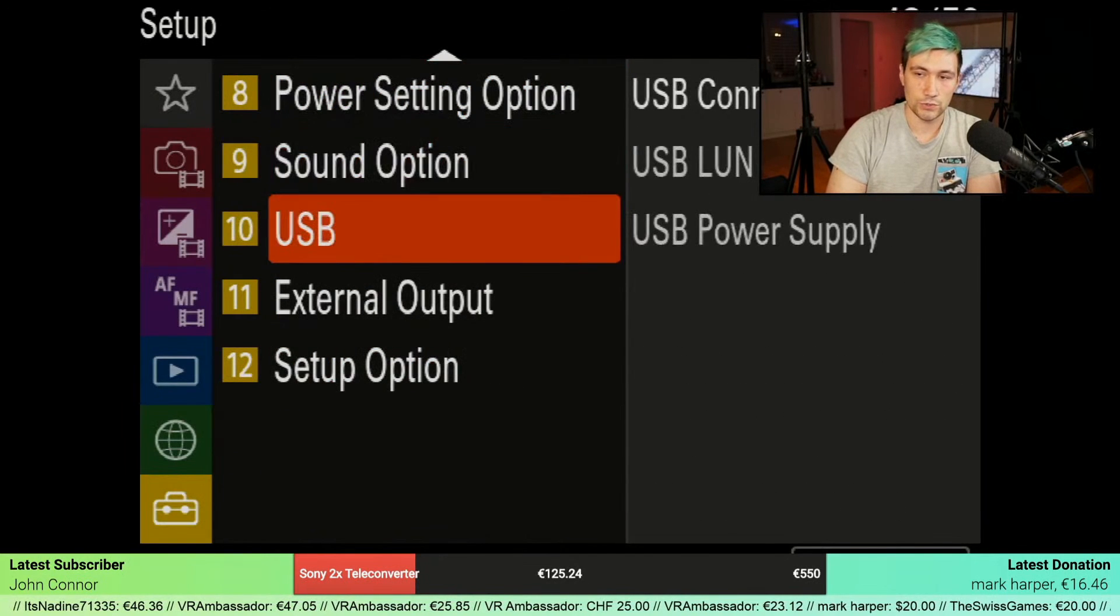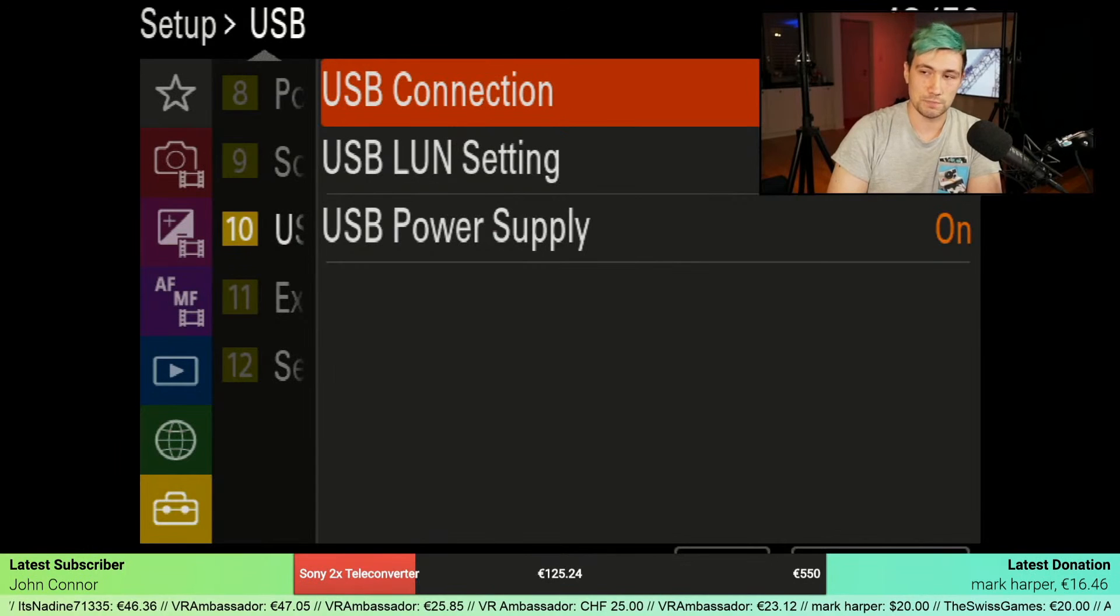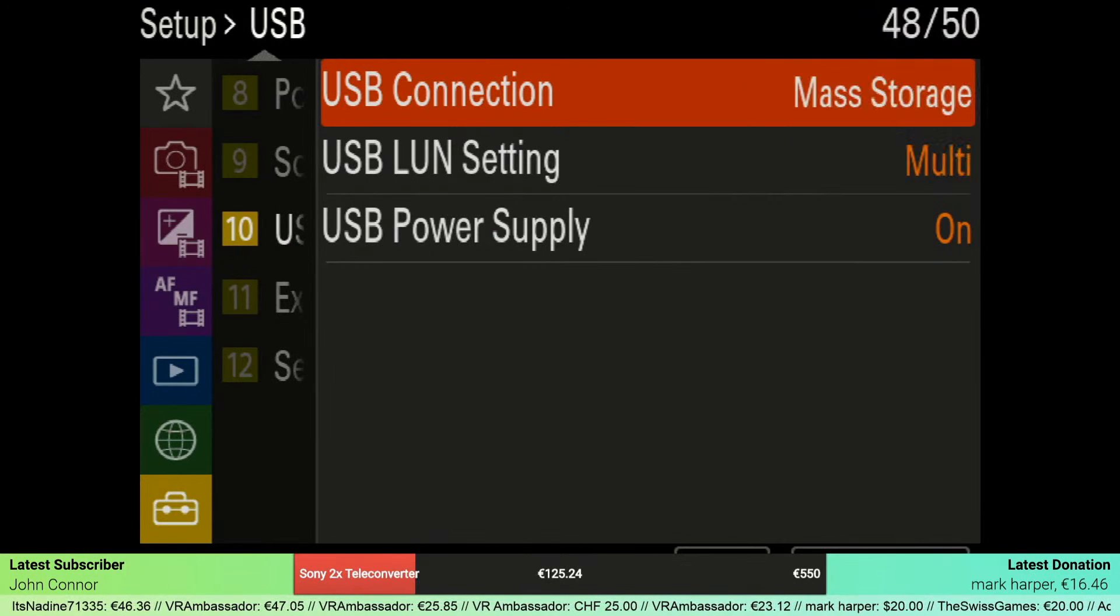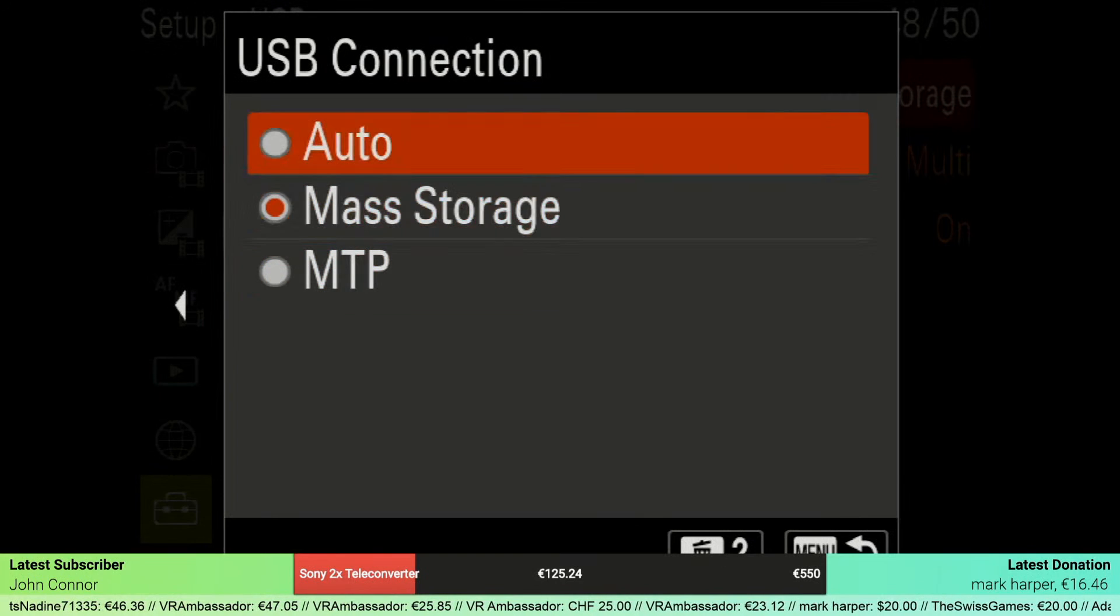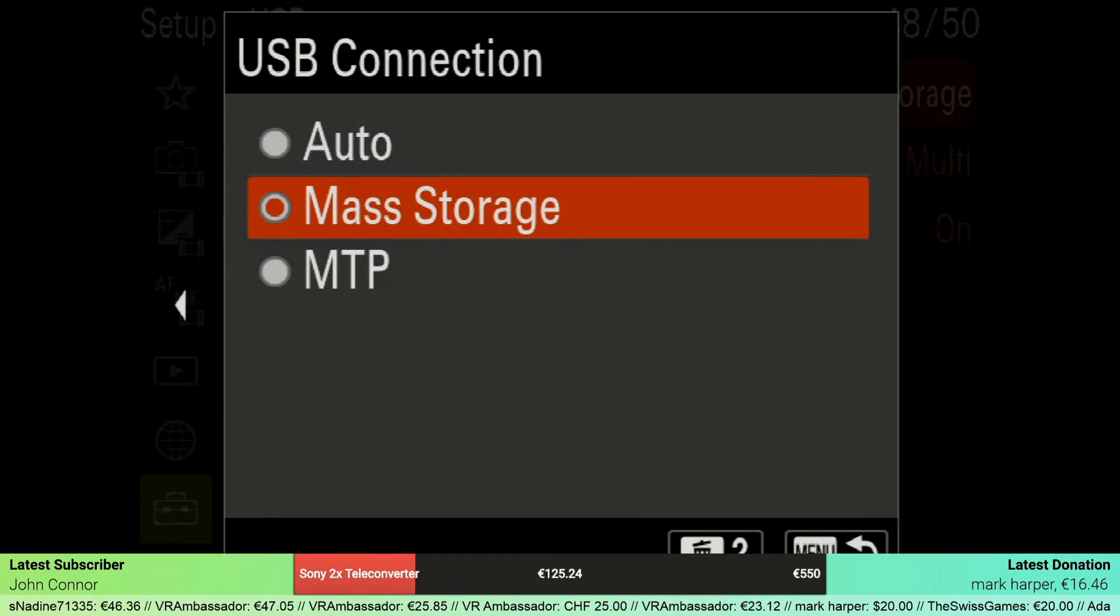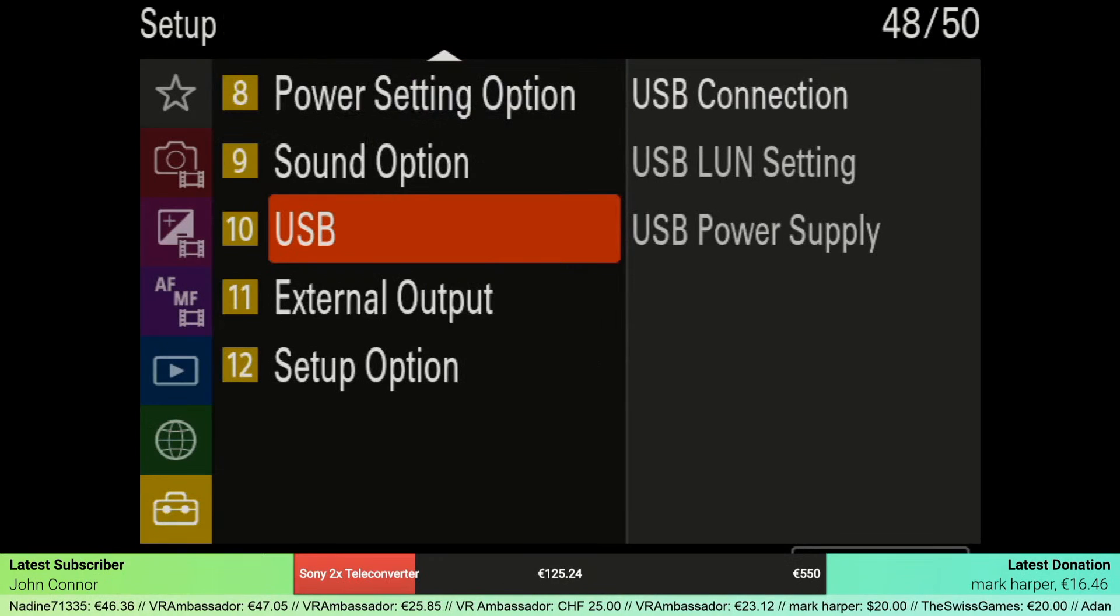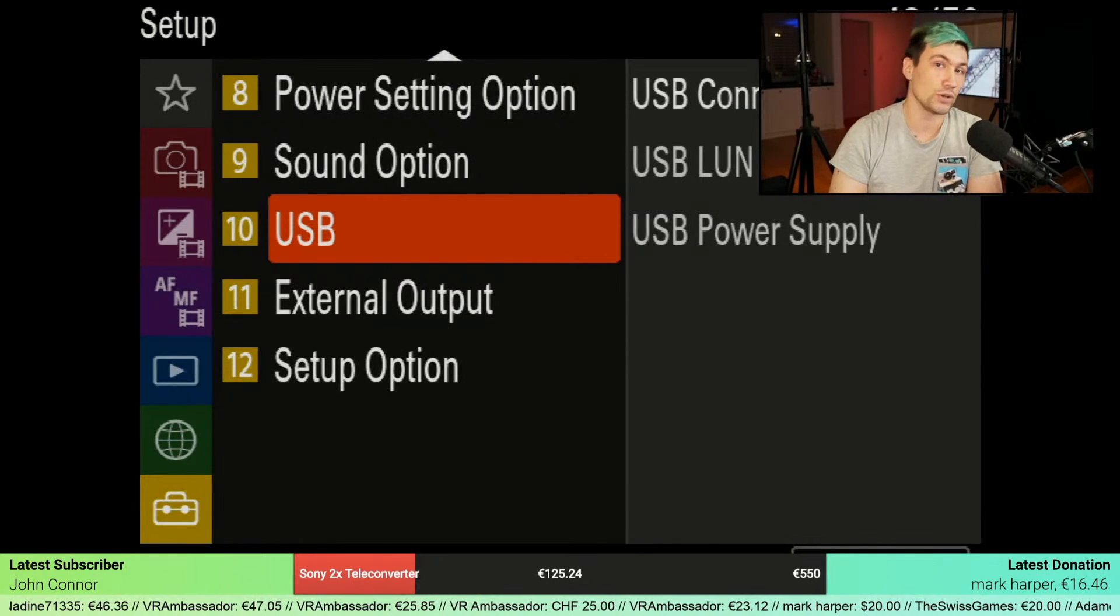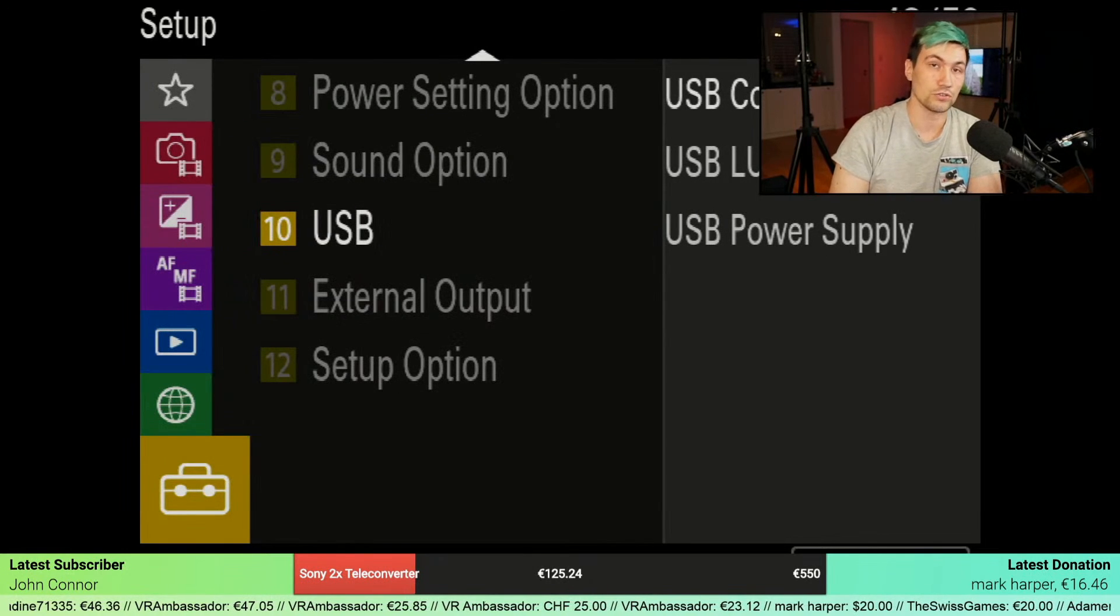In there, go to USB, and in the USB menu there is USB connection, which is currently set to mass storage. In case it's set to MTP, you have to change this to mass storage. In case you get a message telling you that you cannot change the USB settings, make sure to not control the camera with your smartphone at the current moment.